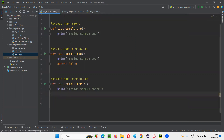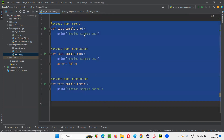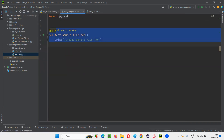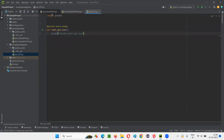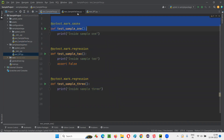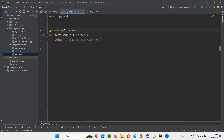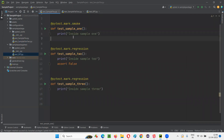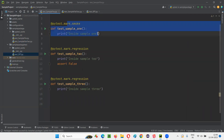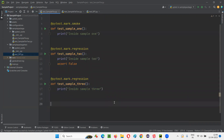Like this, I've marked the total test methods. There are five test methods in total across all files. Three test methods are marked with smoke — one in each individual Python file. Remaining two test methods are marked with the regression user-defined marker.